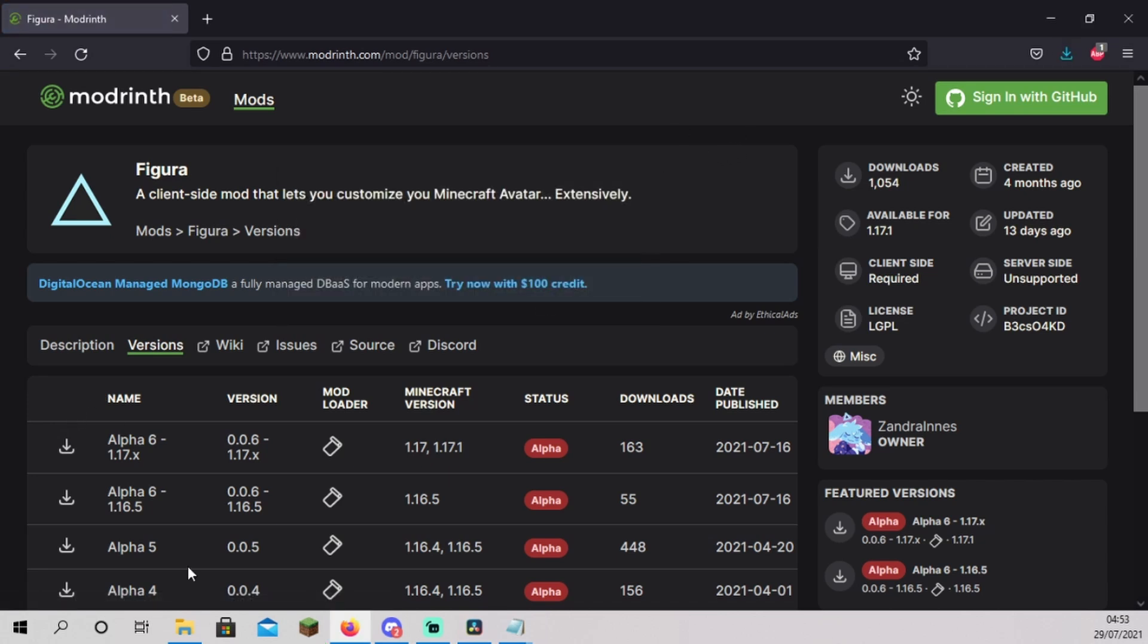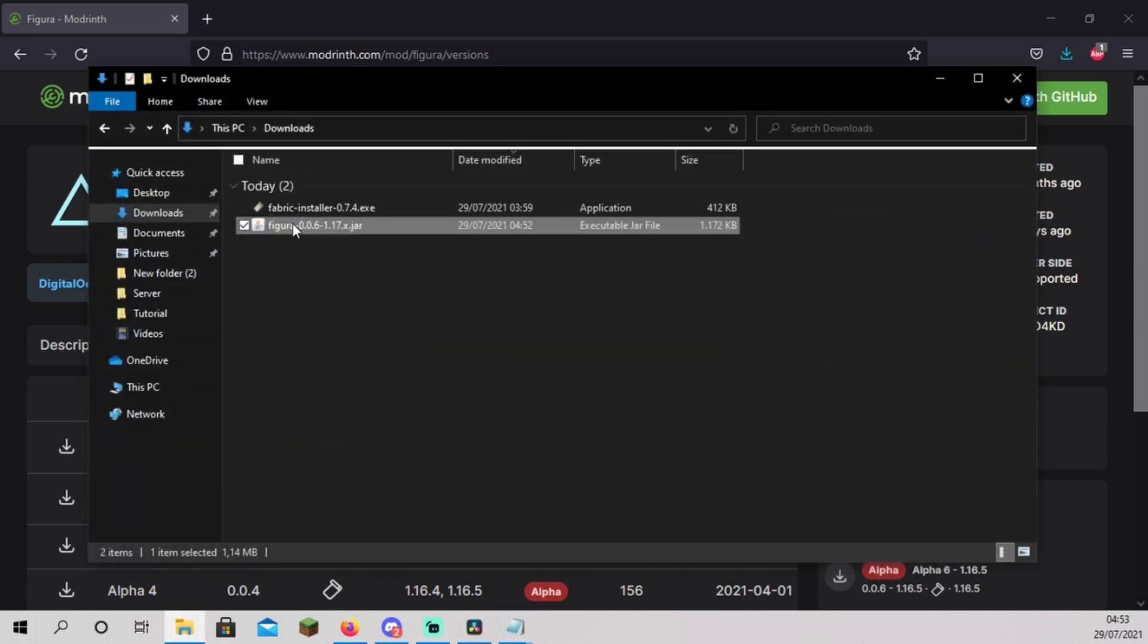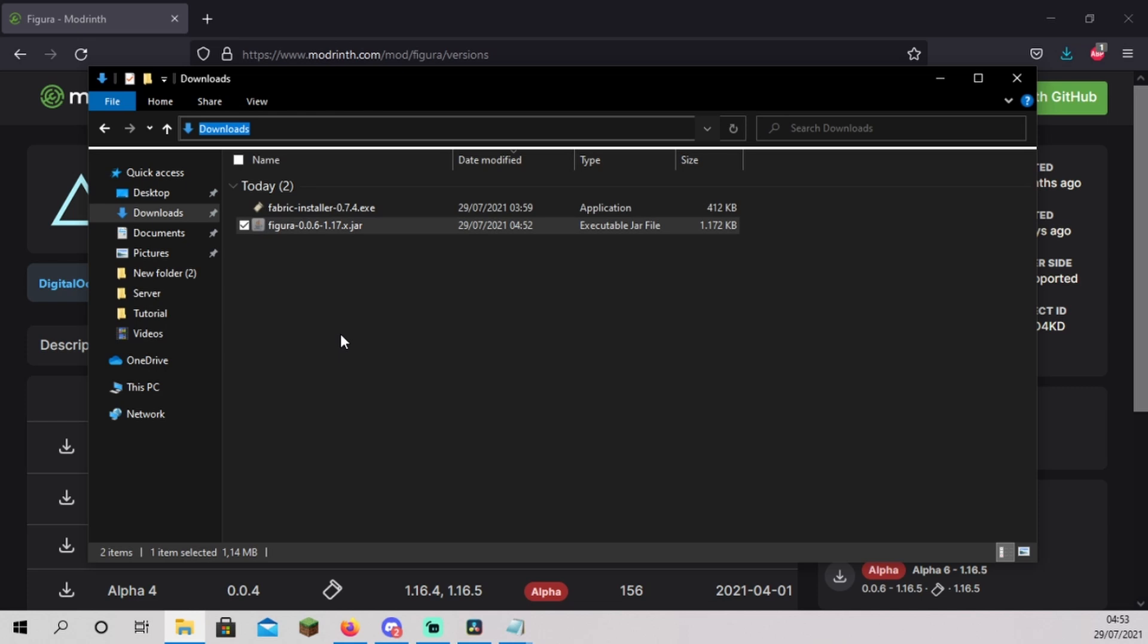Just like when installing the fabric API, open your downloads folder. Right click the Figura mod and click on cut. Press Ctrl plus L and type in %appdata%\.minecraft. Press enter.